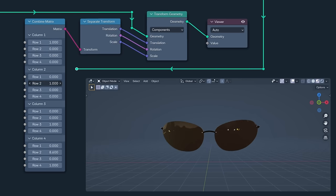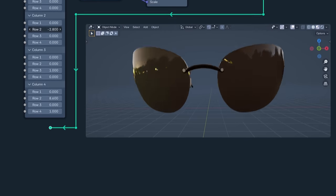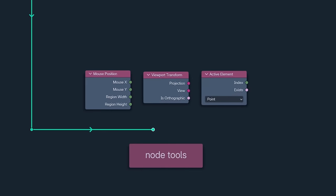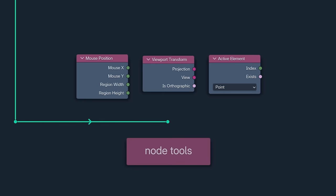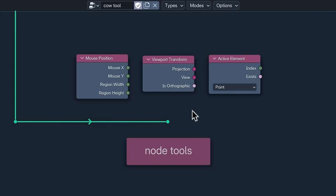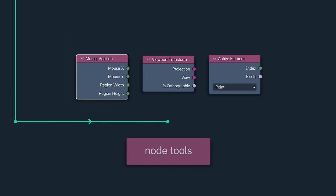Our last three nodes are three node tool nodes, mouse position, view transform and active element. Combined with the new wait for click option, these can be used to create more advanced and interactive tools.